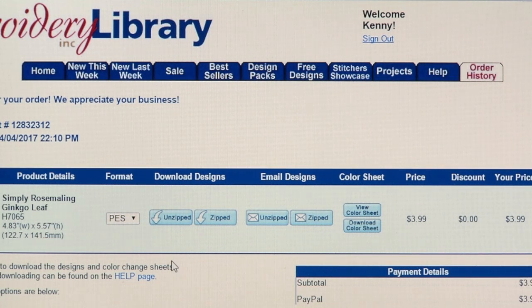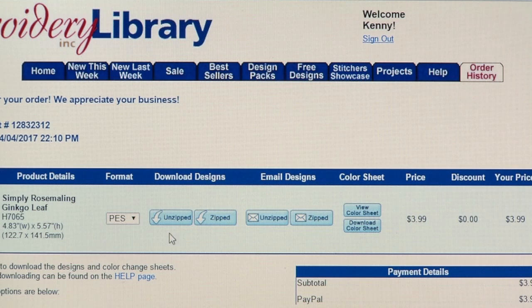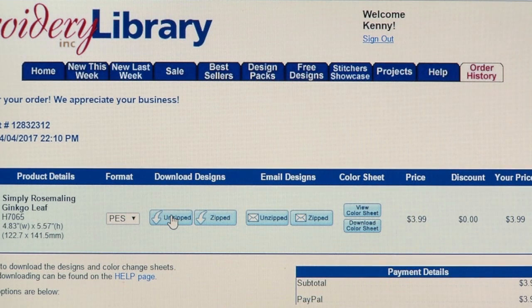Then, click on the Unzipped or Zipped button under Download Designs. I'm going to download the design with the Unzipped button.